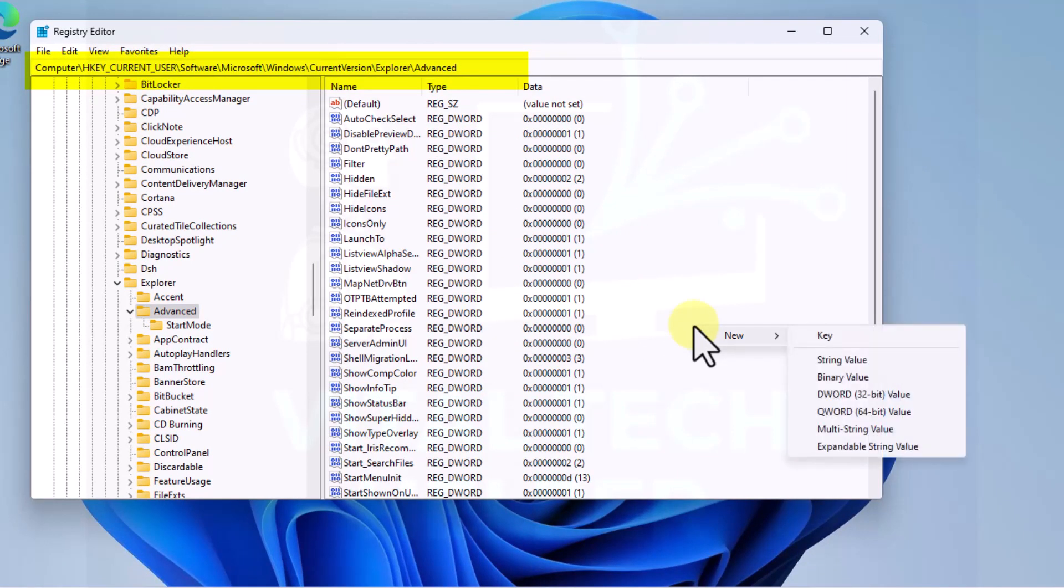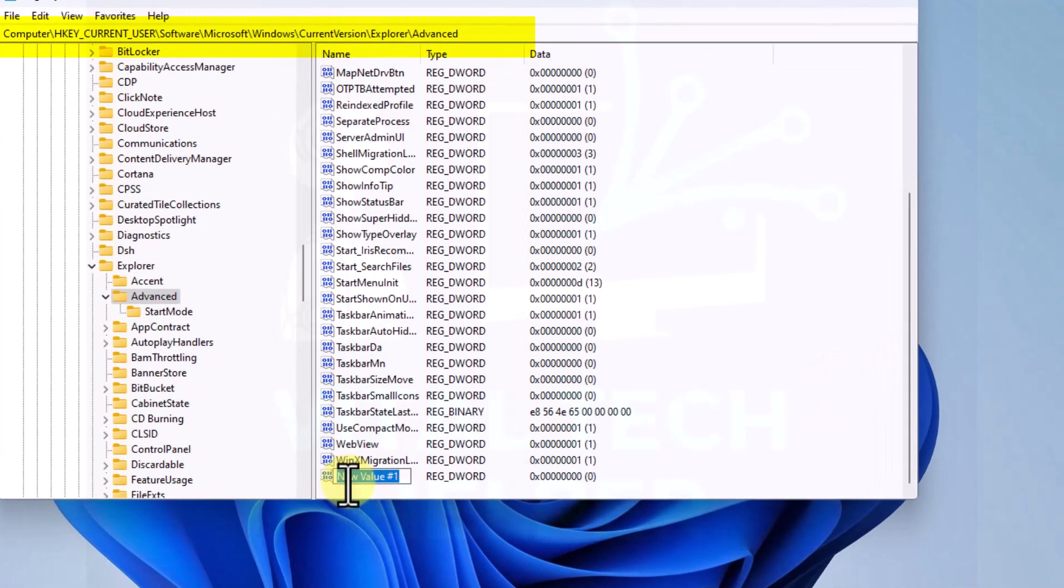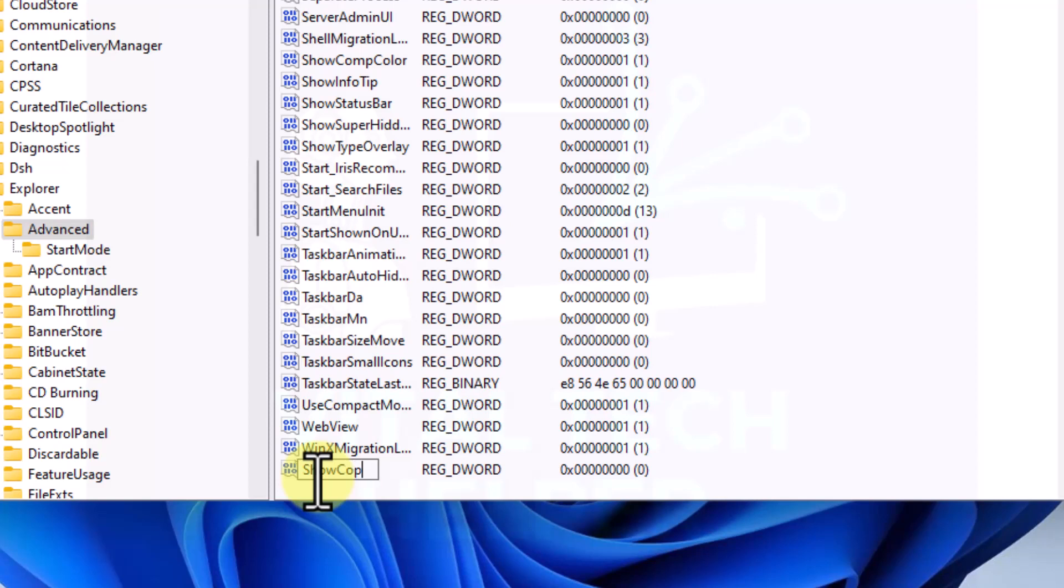New, right click New, DWORD in bracket 32-bit value. Left click and we'll call it ShowCopilotButton.